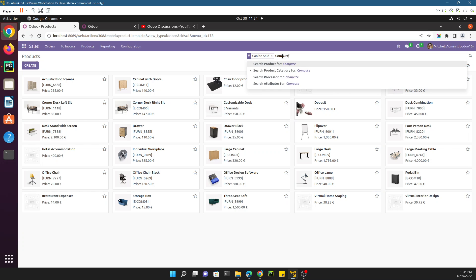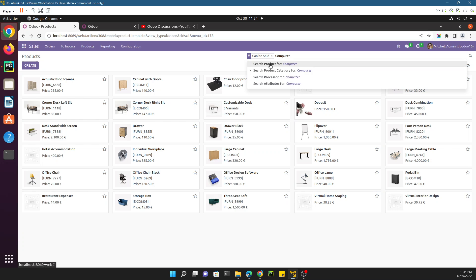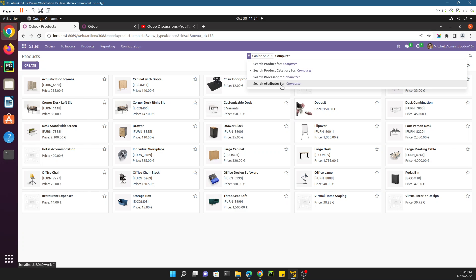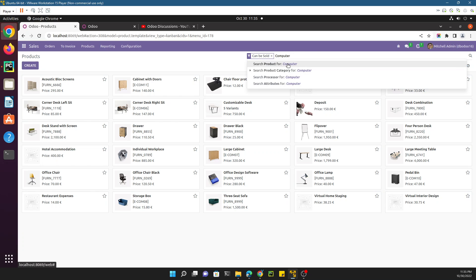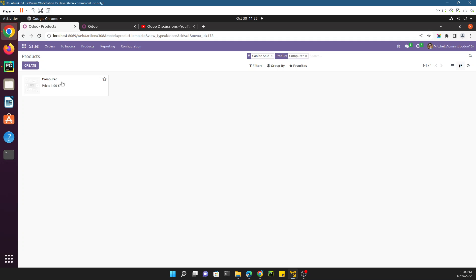In this search option, if we click anything like 'computer', you can see some quick searches appear to search for the term — for the product, product category, processor, and attributes. The processor we have added using the debug mode, but in this video we are going to edit by inheriting the search view through the custom module. If I just search like this, it will show me the product with the name 'computer'.